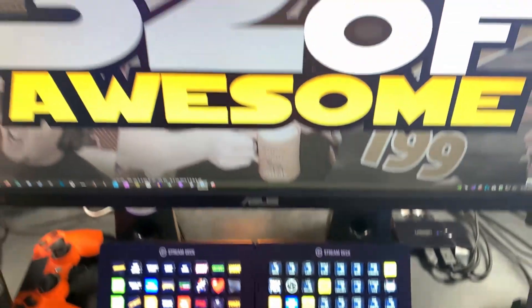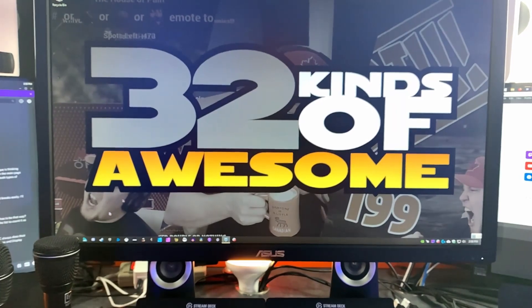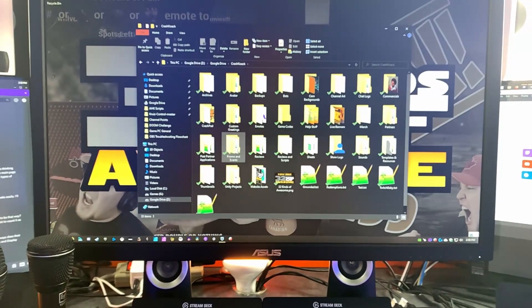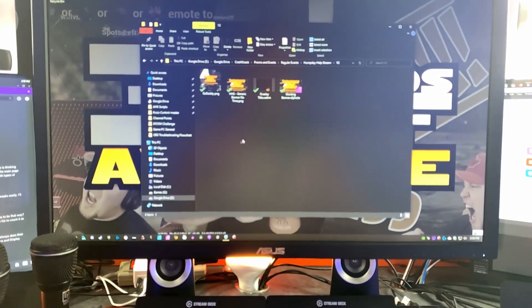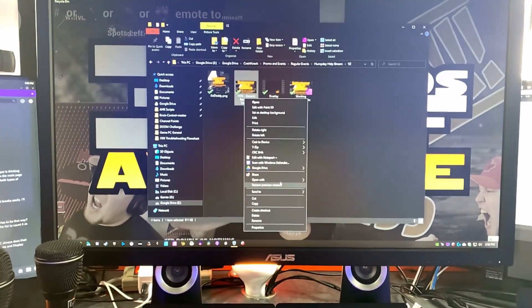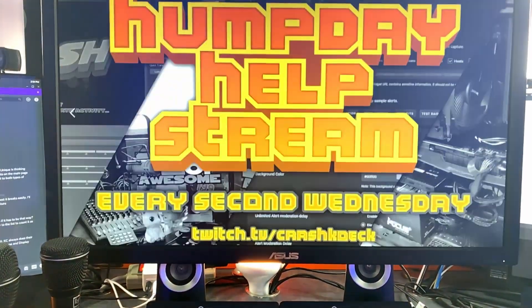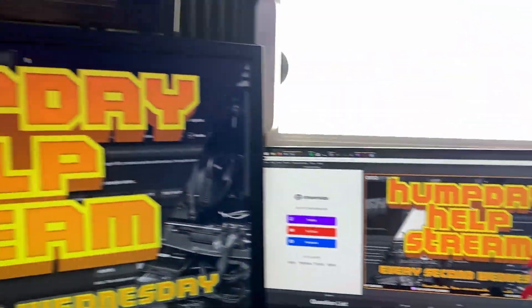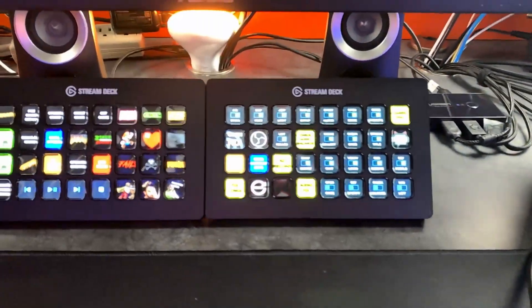Since we're doing a Hump Day Help Stream, we're not actually opening a game. Instead, we open something for the loading soon screen — Google Drive, Crash Coke promo and events, Hump Day Help Stream V2, generic banner. Open with just photos — and there it is on screen in OBS. Open game done.